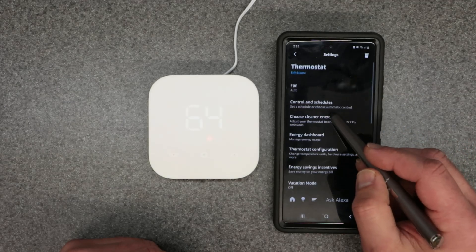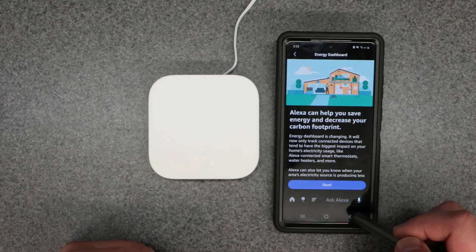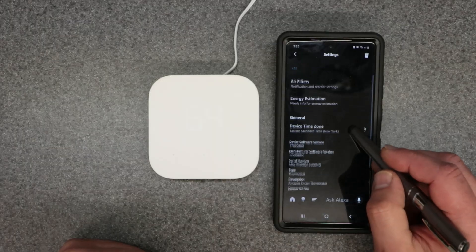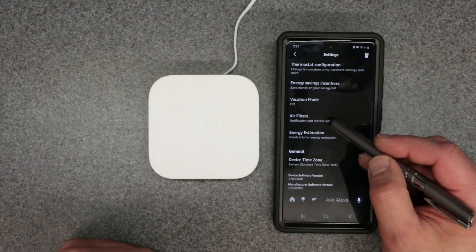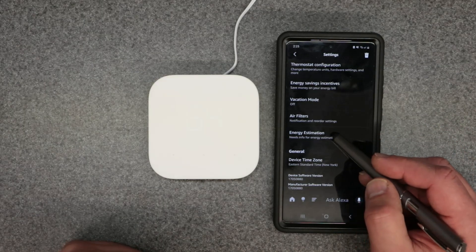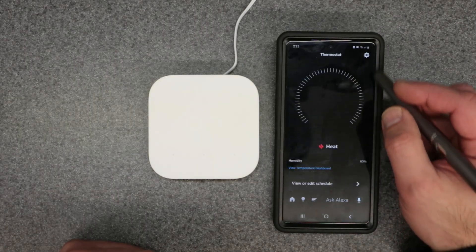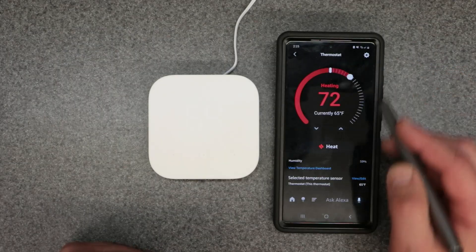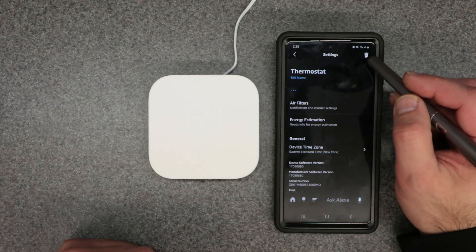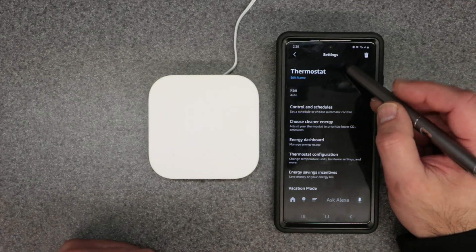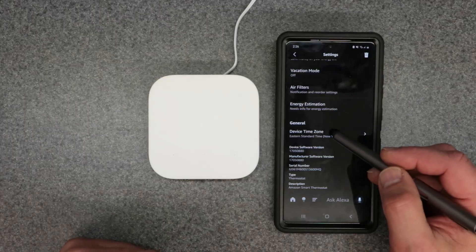There are also other options here: control and schedules, cleaner energy, an energy dashboard showing usage, vacation mode, air filter notifications, and energy estimation. You have all these options in settings. This is also where you would delete your device if needed, and you can rename your device from this page as well.